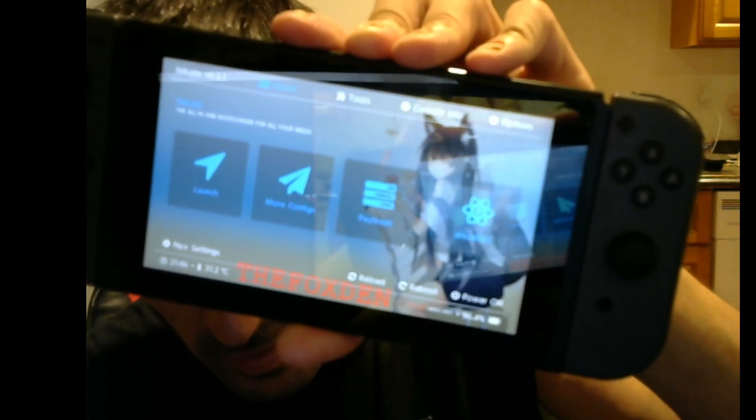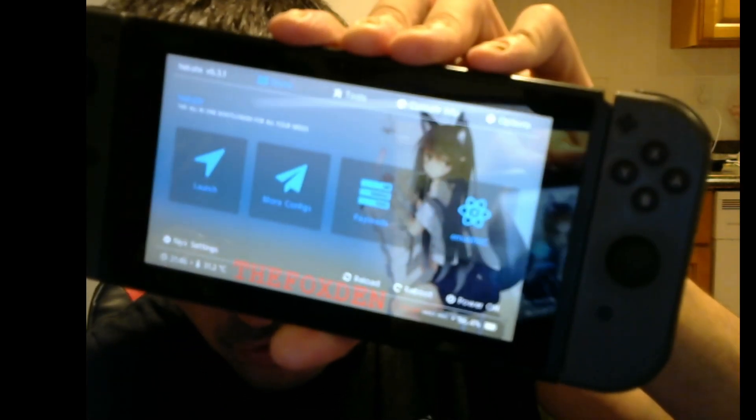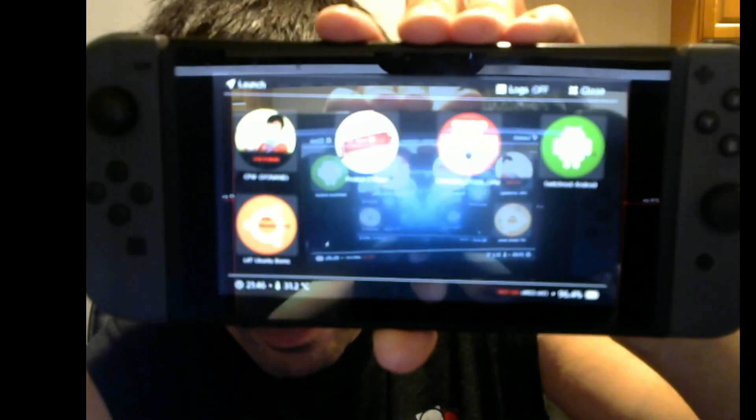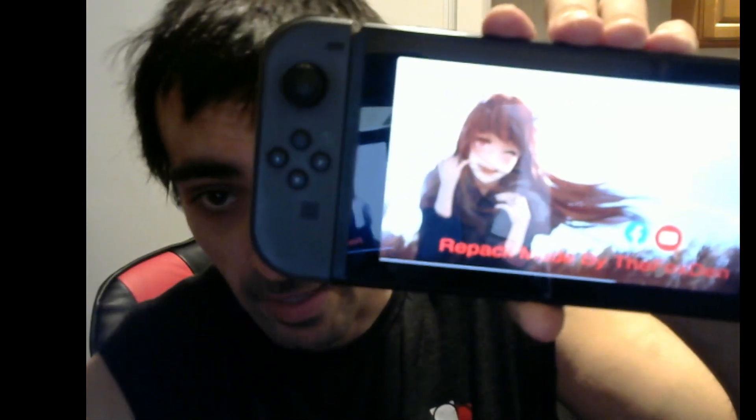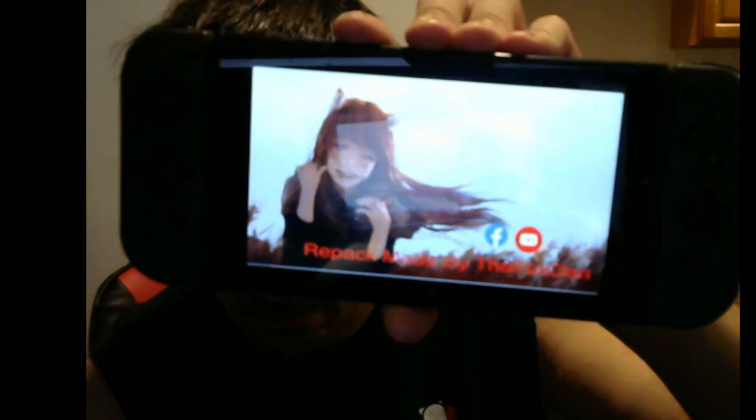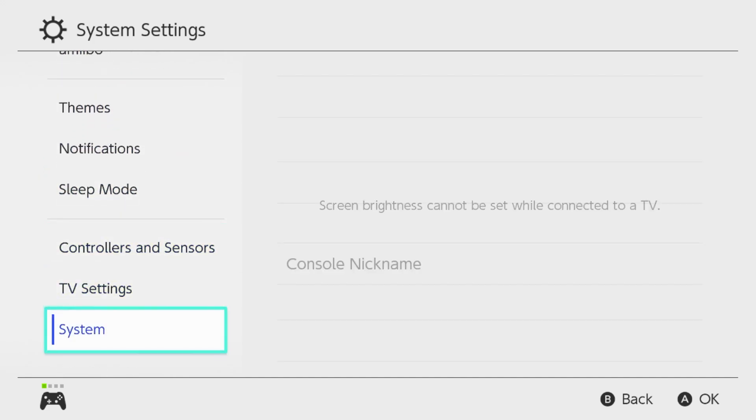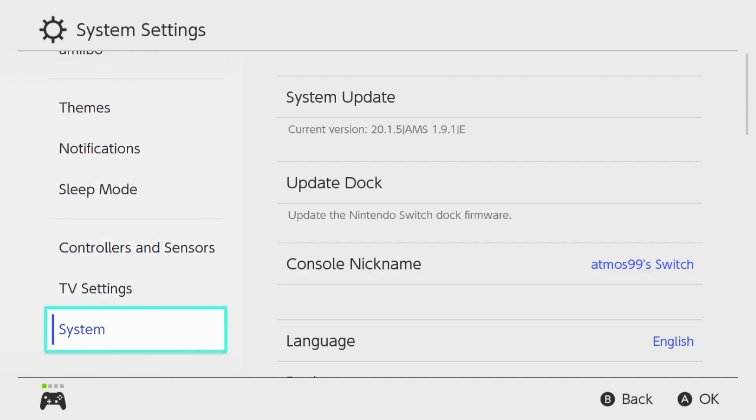We're going to repeat the same steps. Press launch. Press P offline. Let that boot up. Now we're going to confirm that we're on the latest firmware and we are 20.1.5.